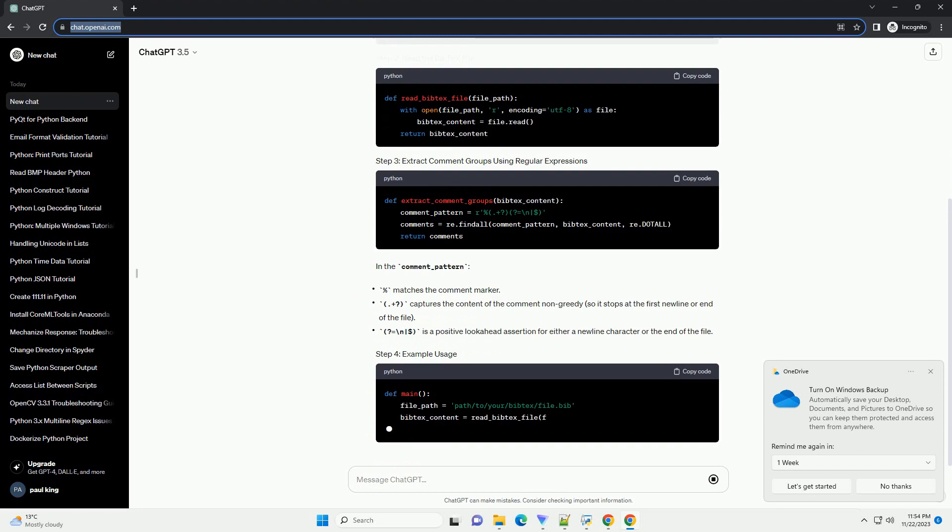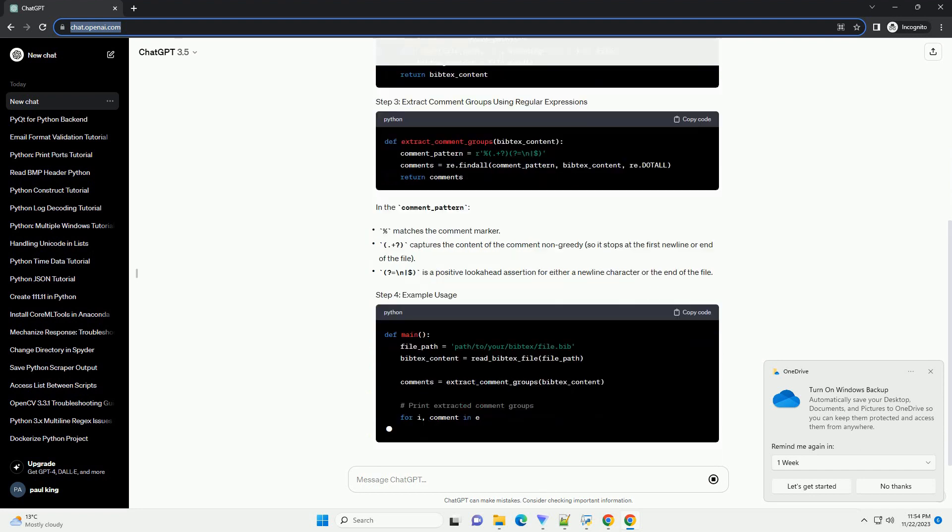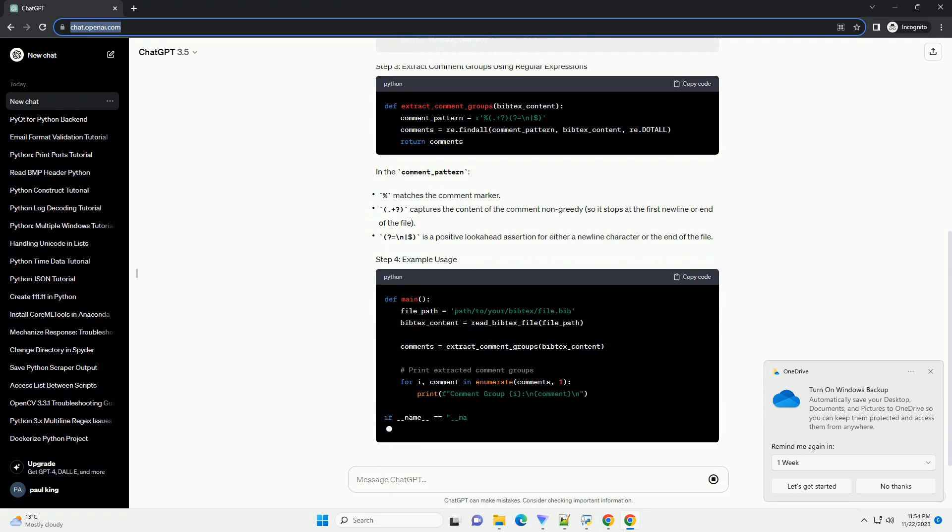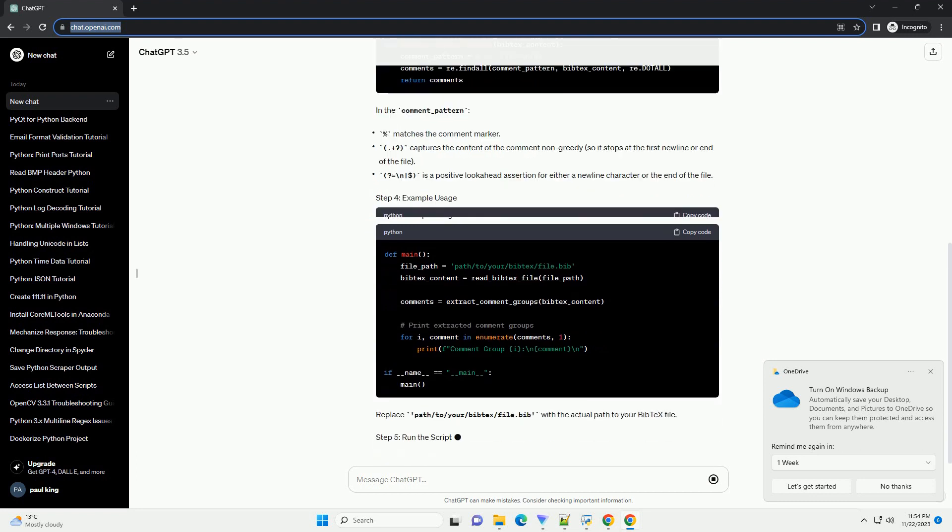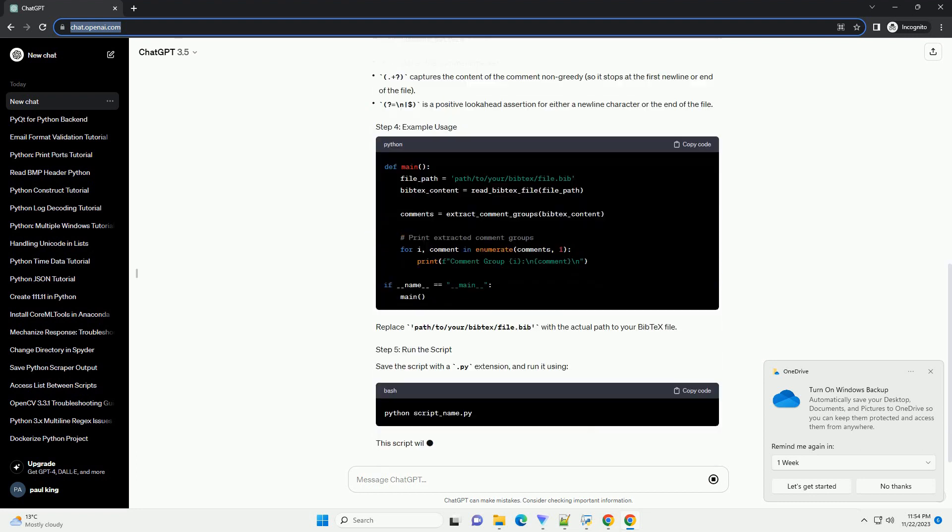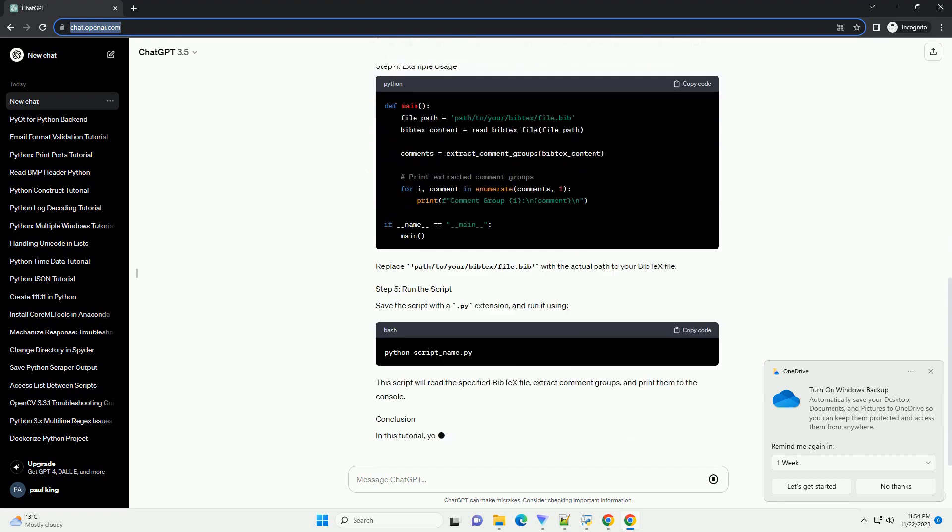replace path/to/your/bibtex/file.bib with the actual path to your BibTeX file. Save the script with a .py extension and run it using Python.